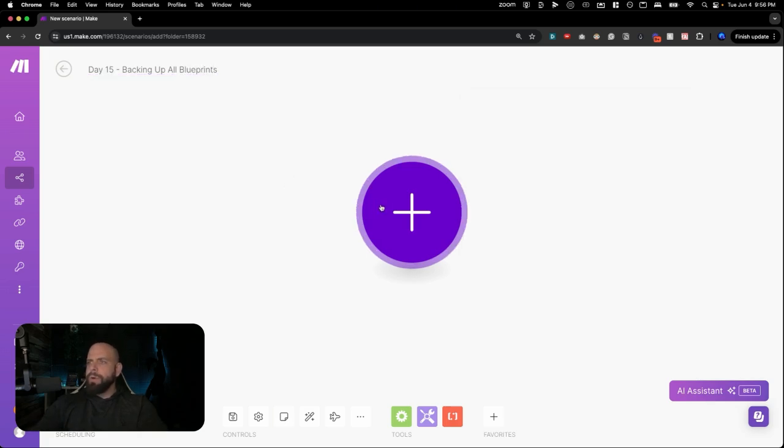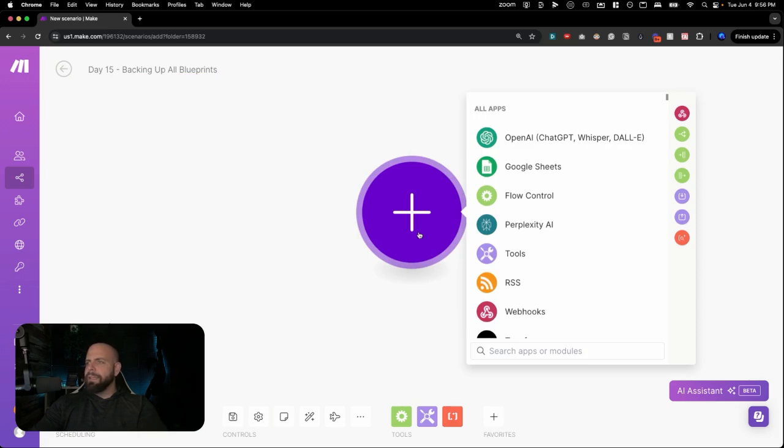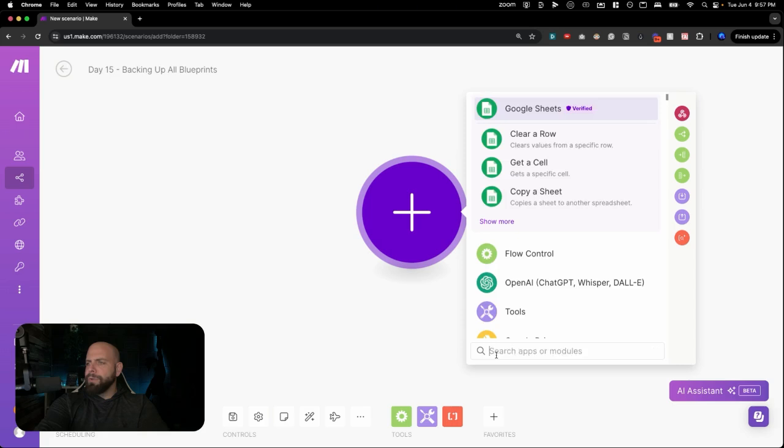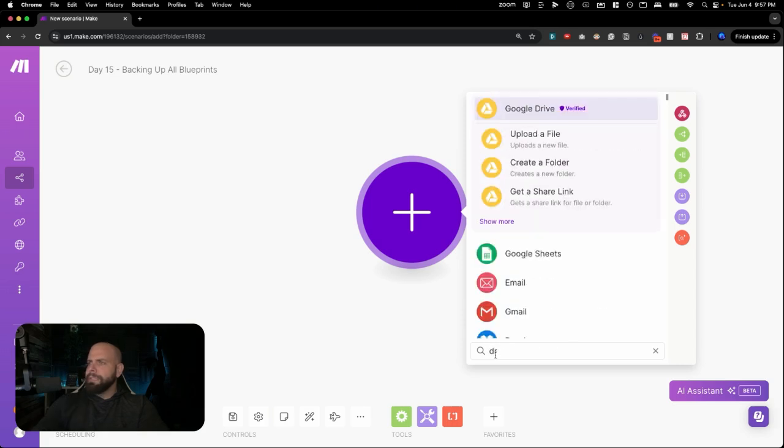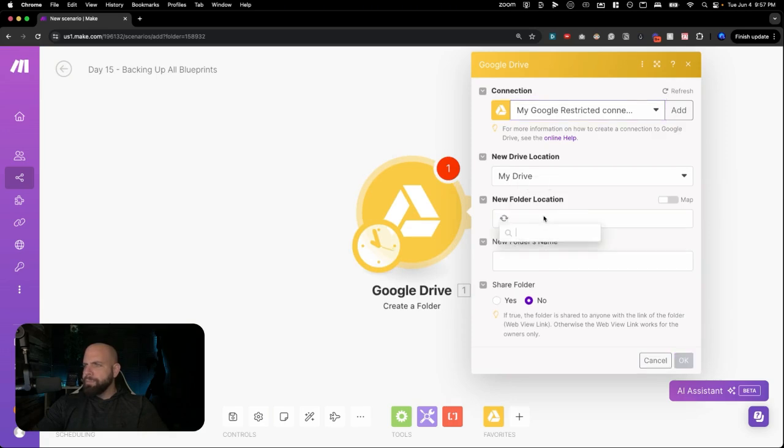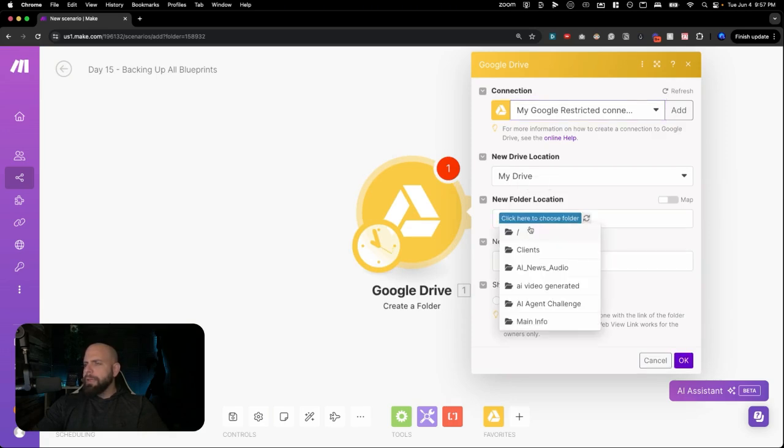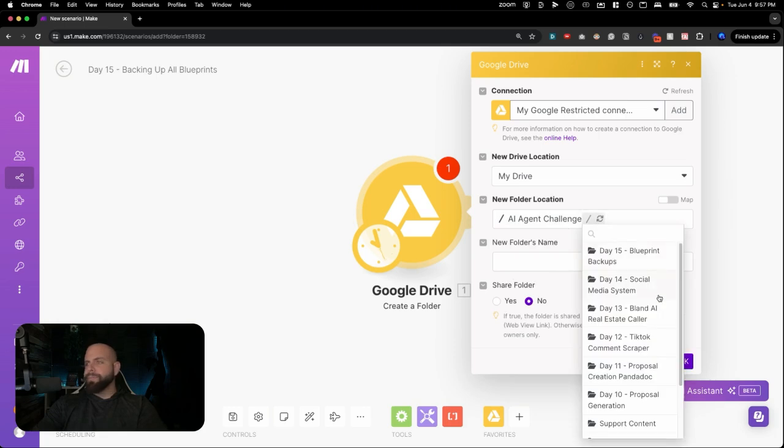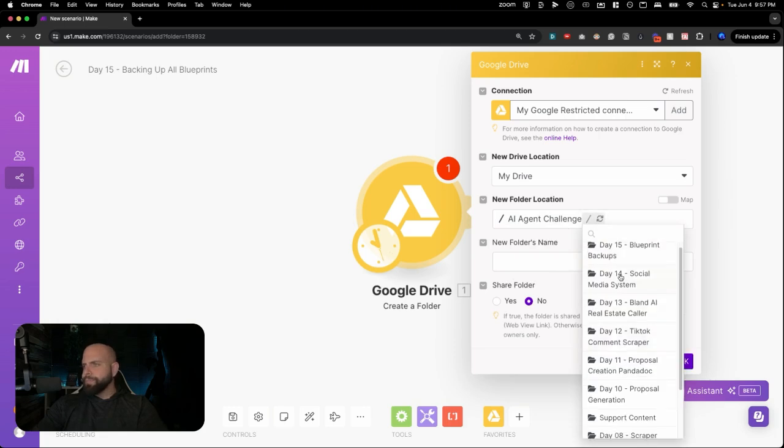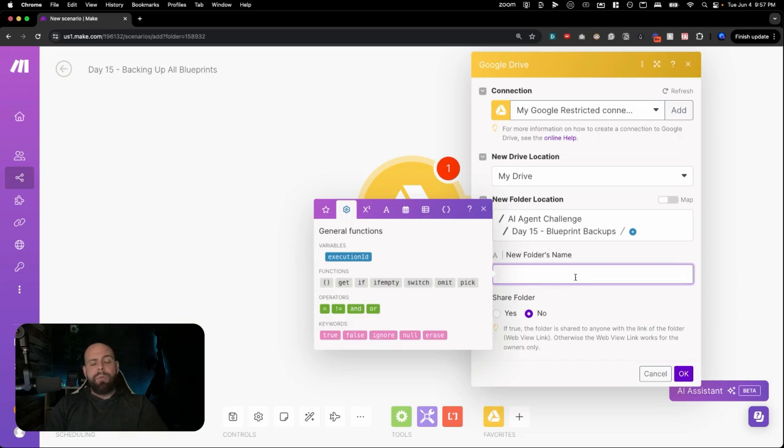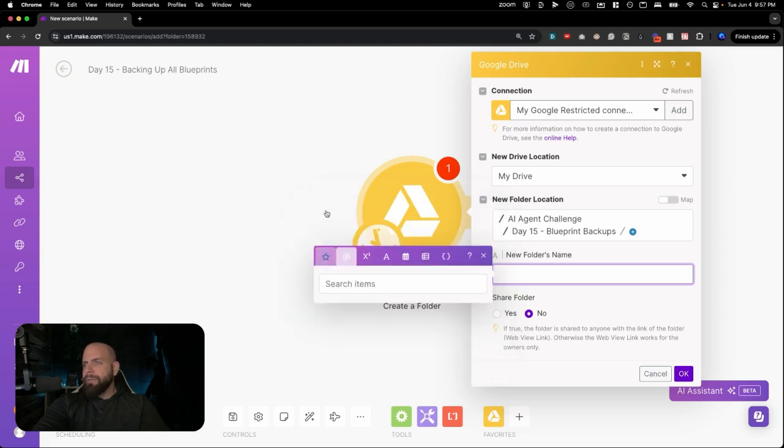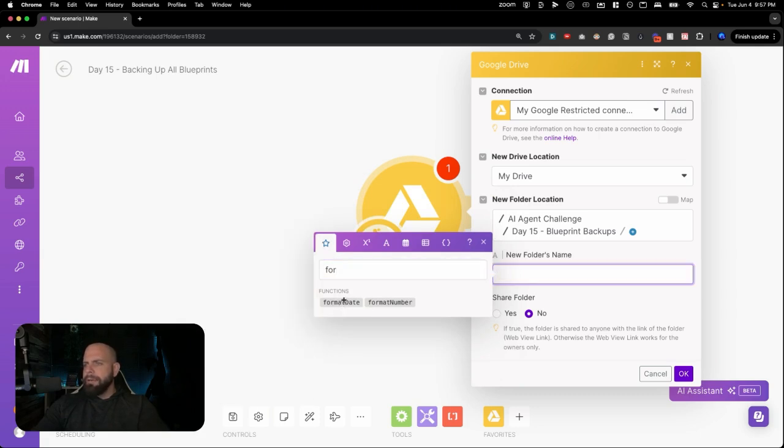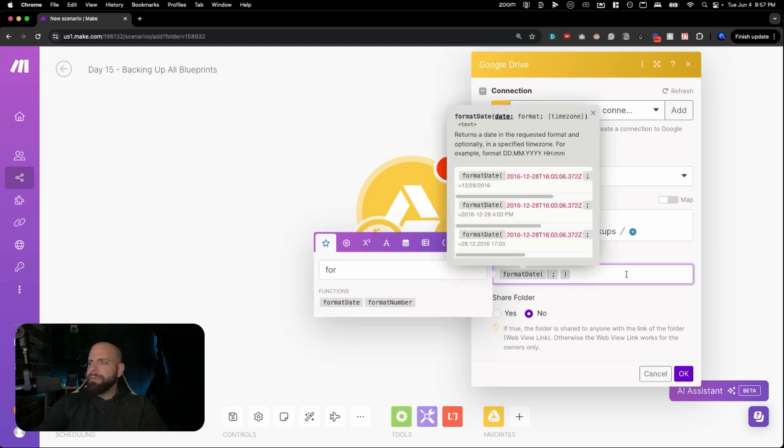Alright, so the way this is going to work is we're going to click Create a Folder. We're going to go to Google Drive, Create a Folder. We're going to log in here. And we are going to go into the AI Agent Challenge, Day number 15, Backup Blueprints. And then right here is where we're going to create our folder and we're going to give it basically a timestamp. Because what we're going to do is once a week, we're going to go through it and make sure that we have all of our blueprints backed up. So we're going to throw a little function, which is Format Date right here.